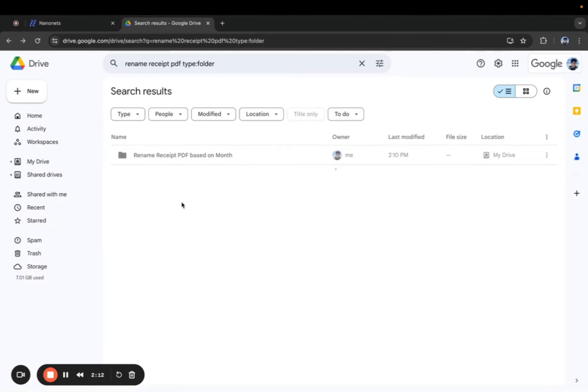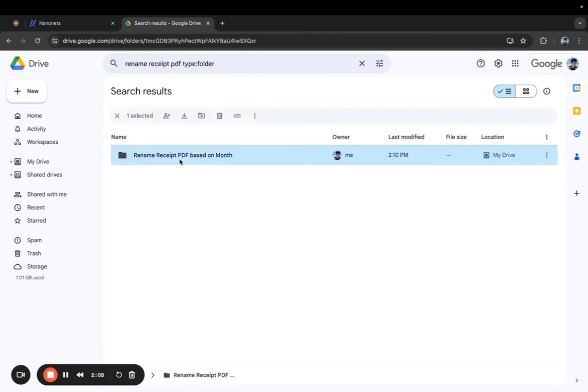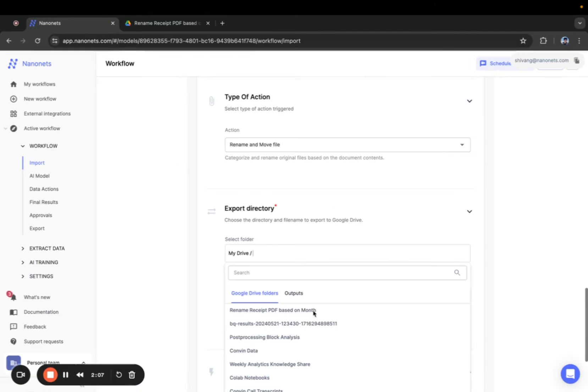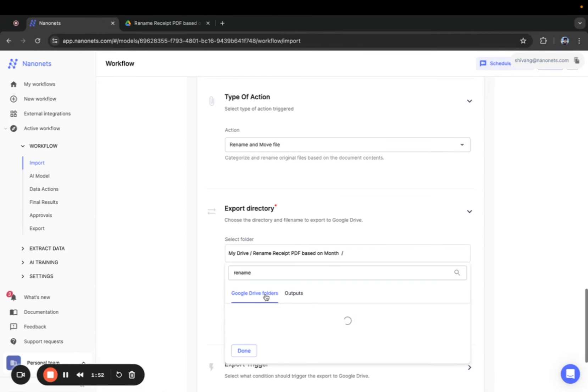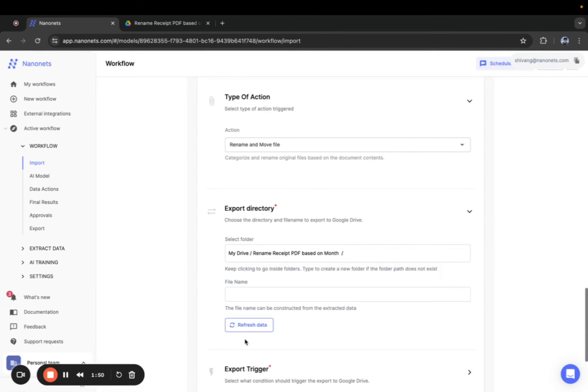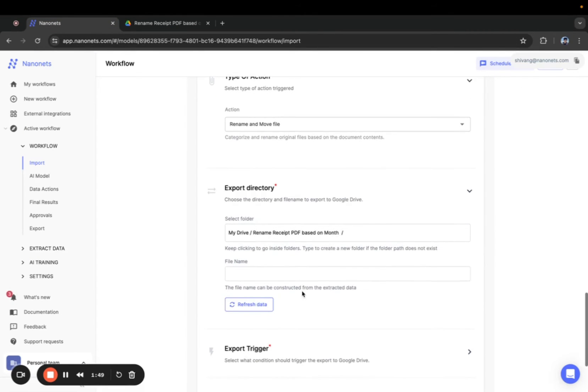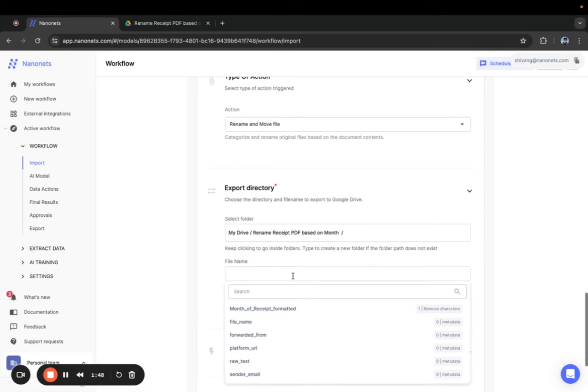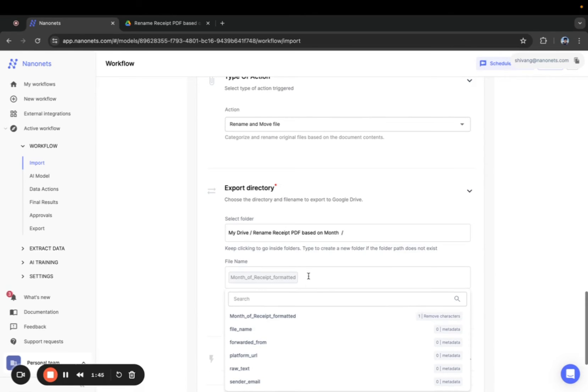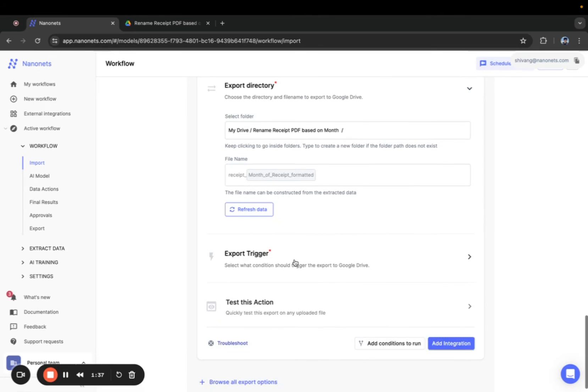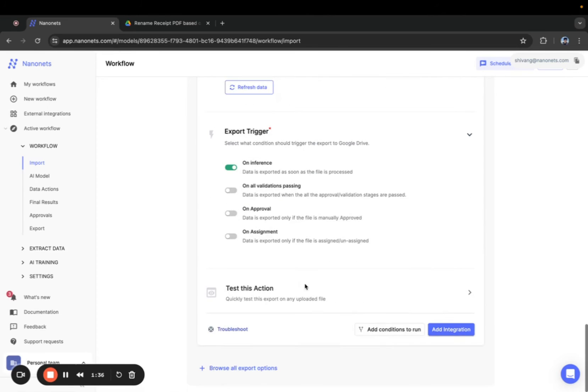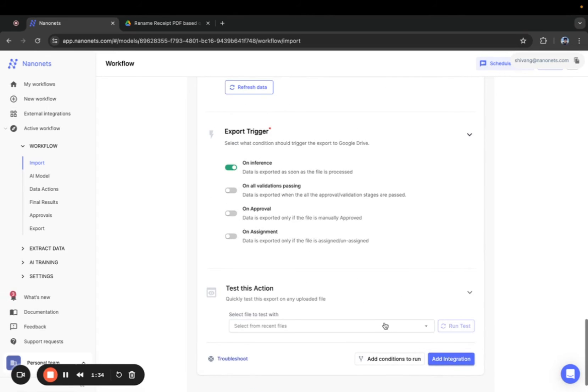I've created a folder in my Drive account to export all the renamed PDFs. Now under the file name define the renaming pattern. Here I want to rename the files as receipt underscore the month of the receipt. The export trigger is set to on inference by default and you can change that if required.